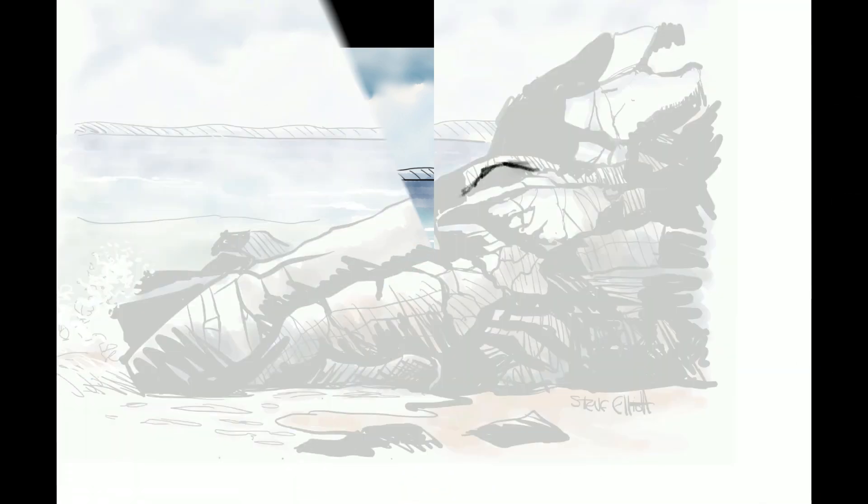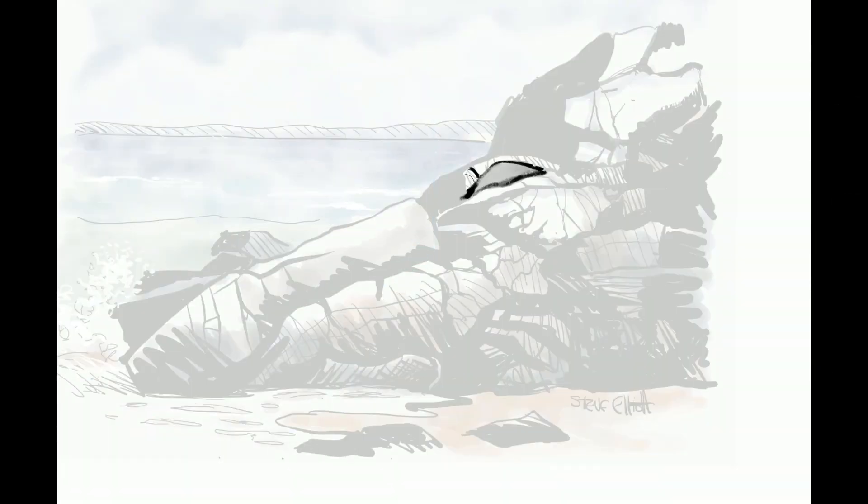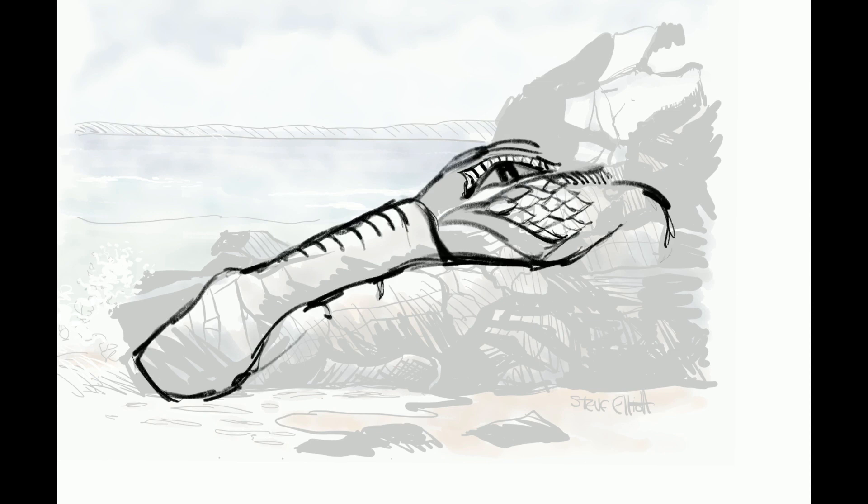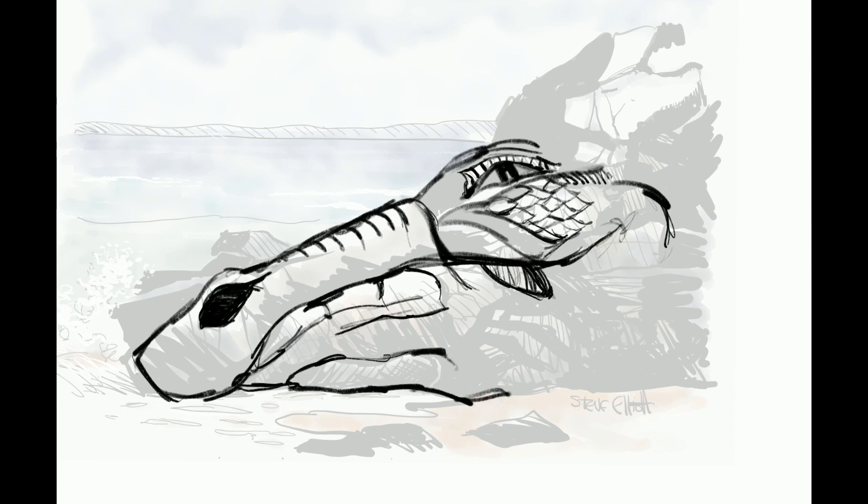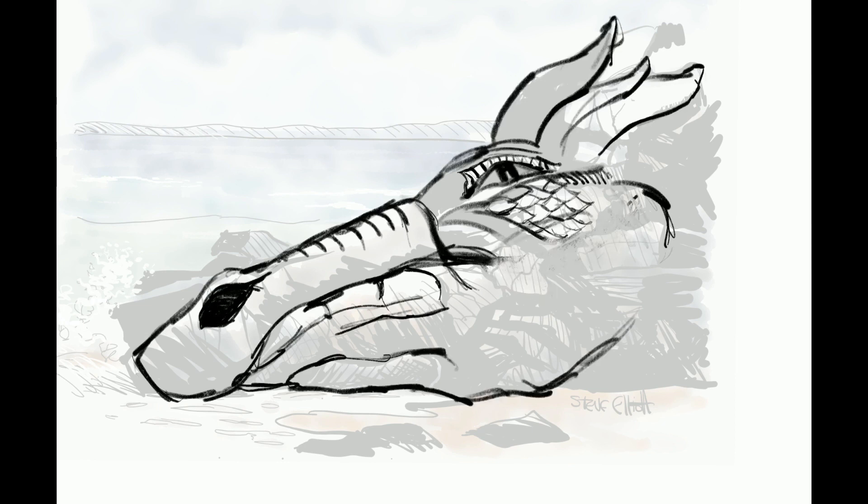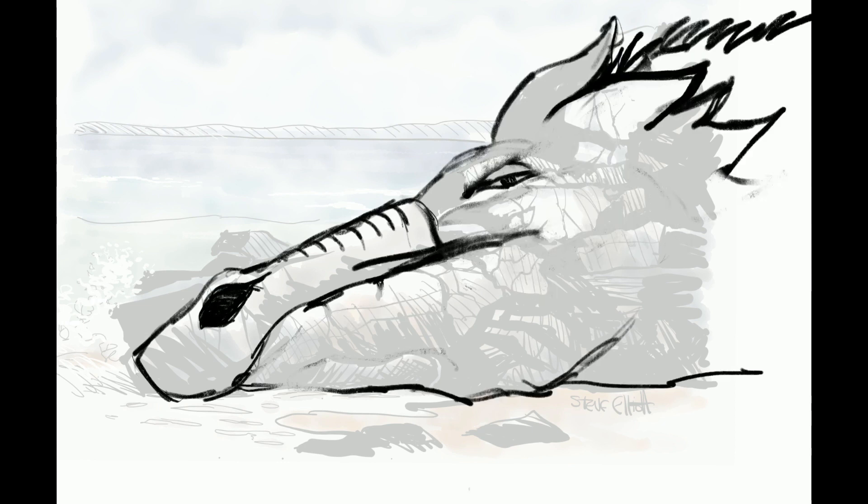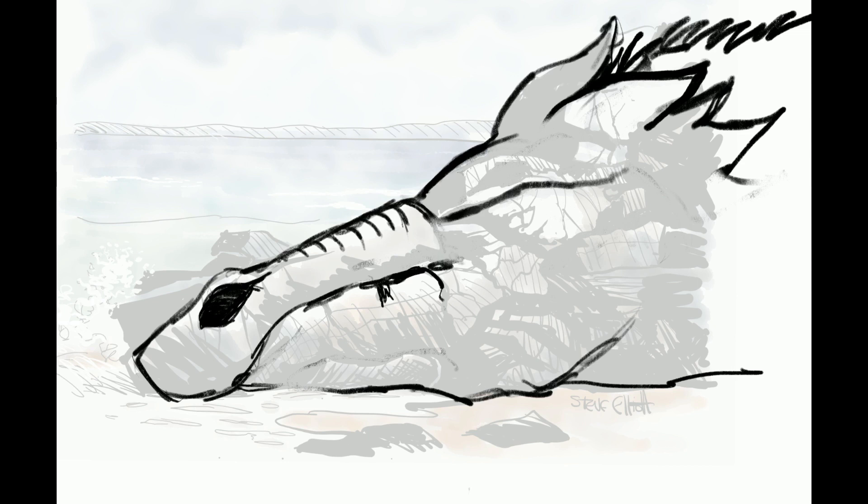So I'll begin by sketching this out in Procreate. I've changed from Paper 53. I imported the original sketch, put that on a layer, changed the opacity, locked it, and then started to sketch over it using the rock face as the contours of the dragon.